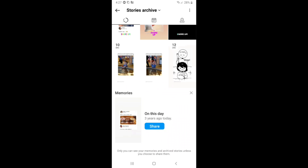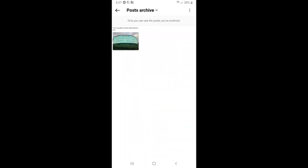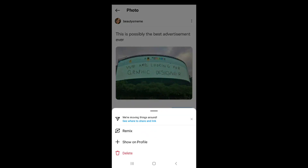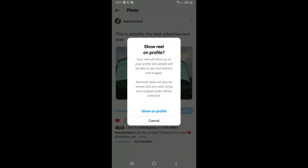Click on Stories Archive, then click on Posts Archive. Find the post we archived before and click on it. Click on the three dots again and click on Show on Profile — the second option.